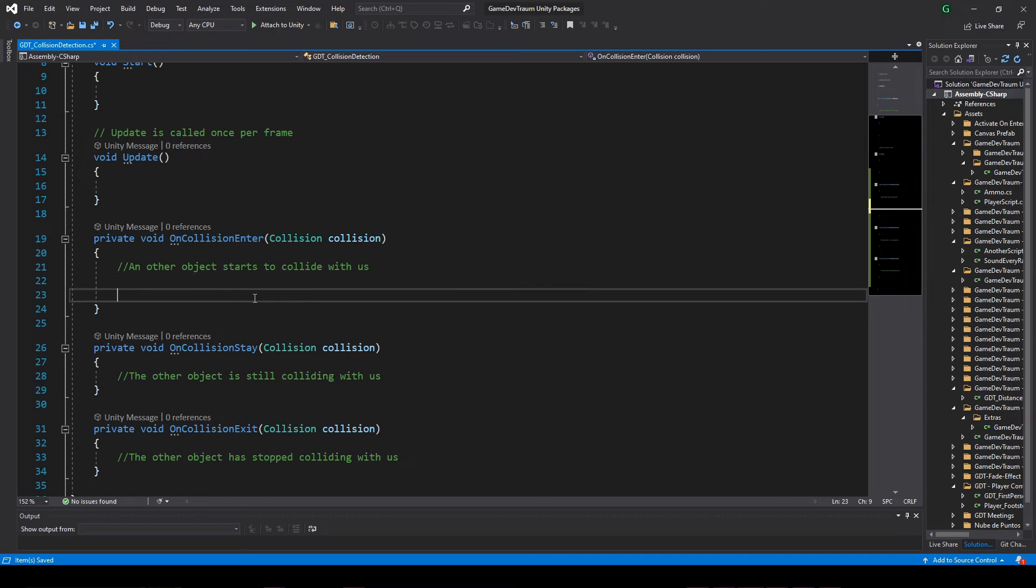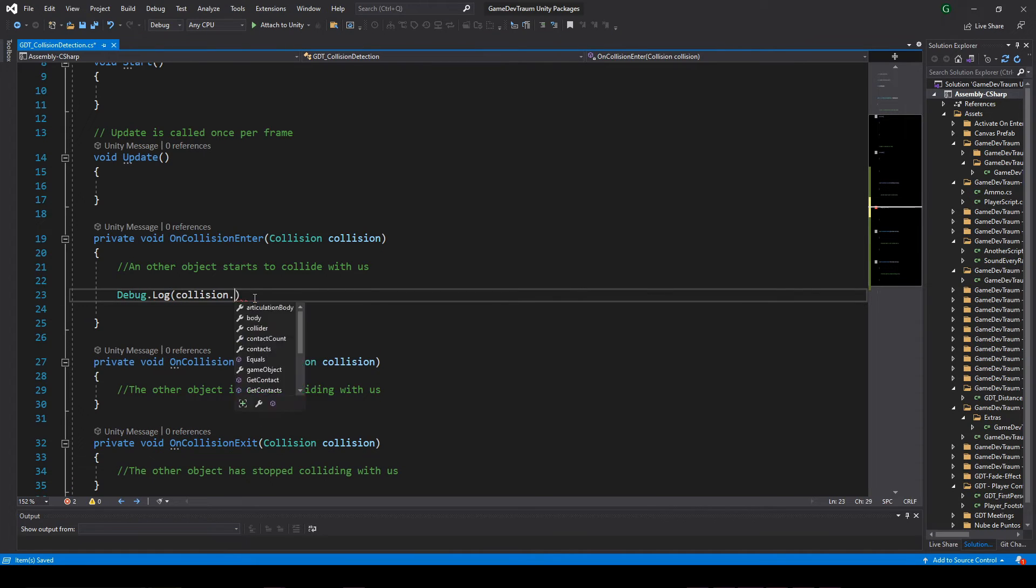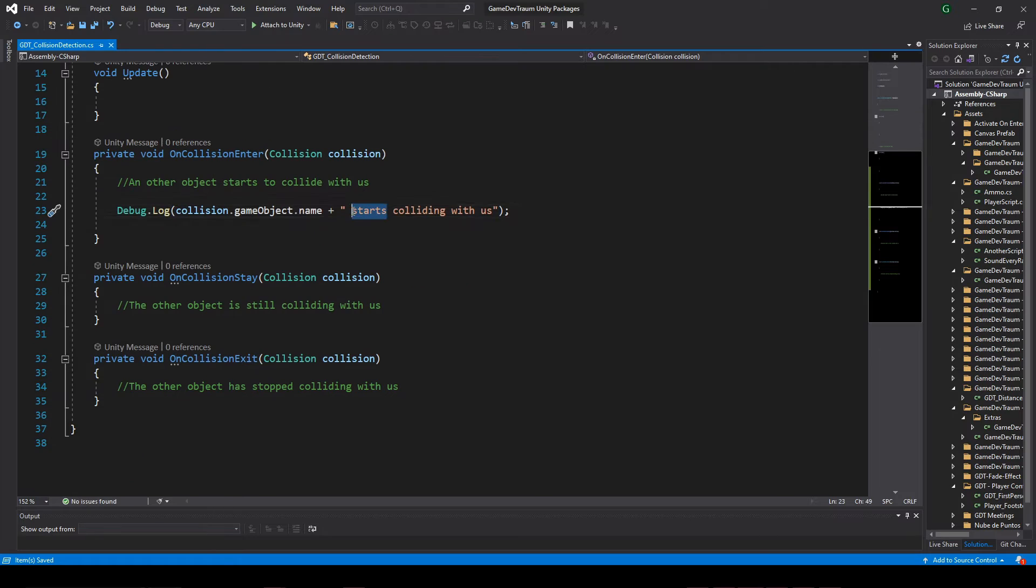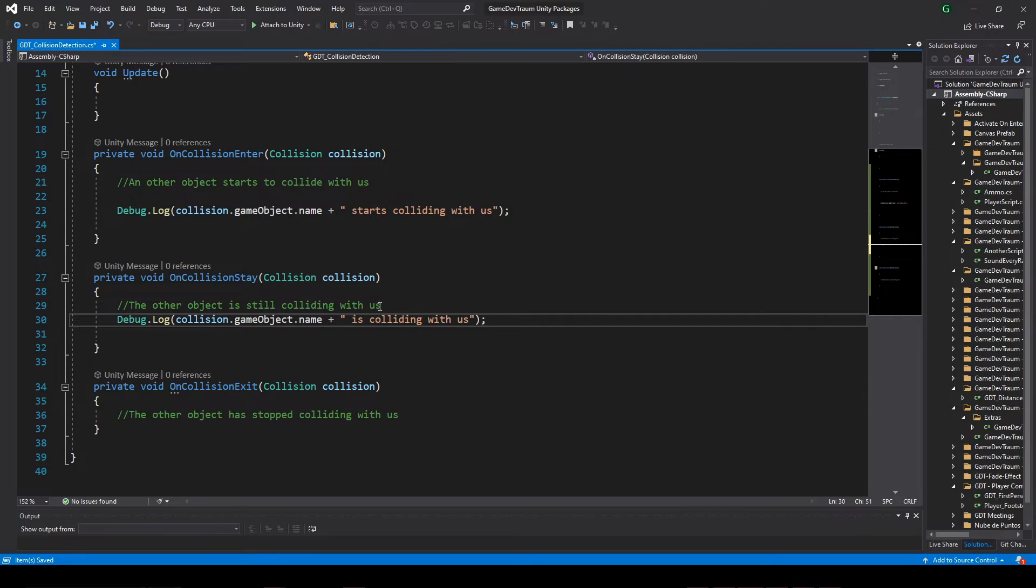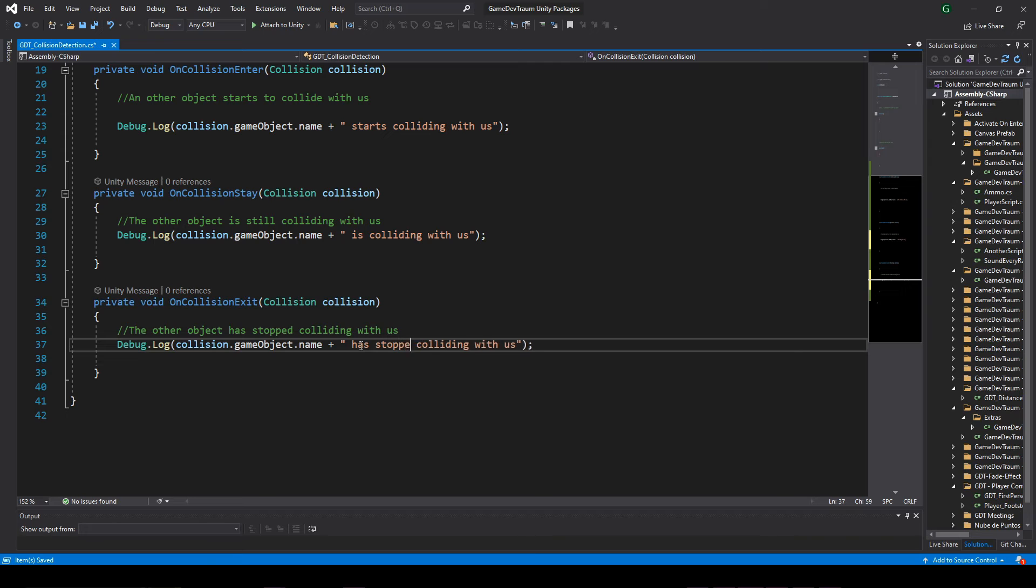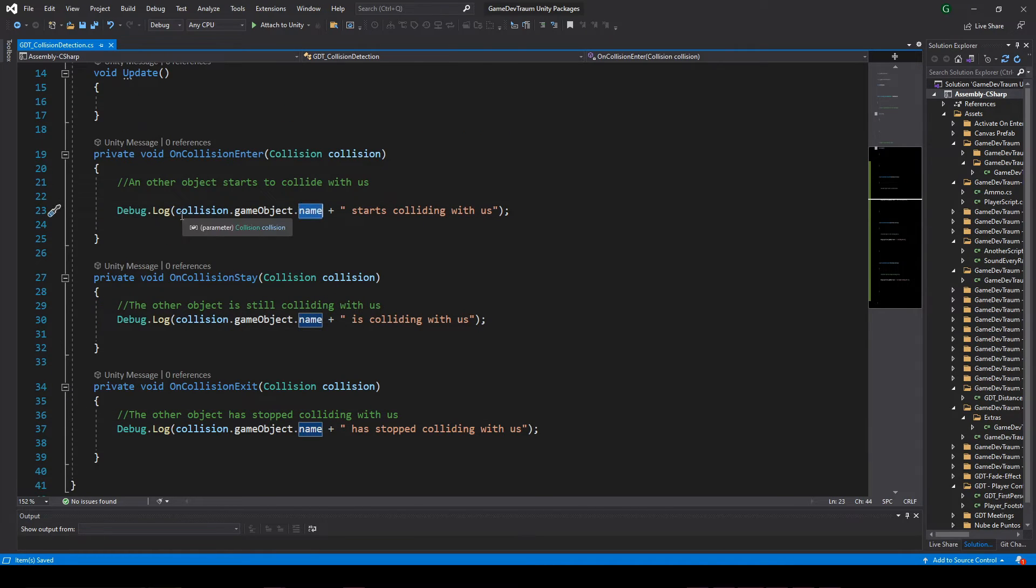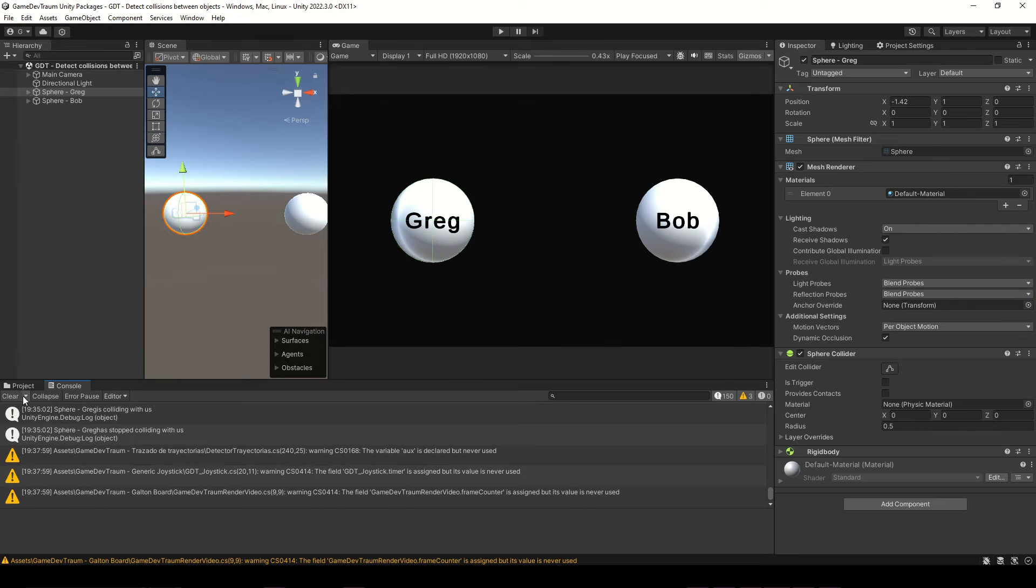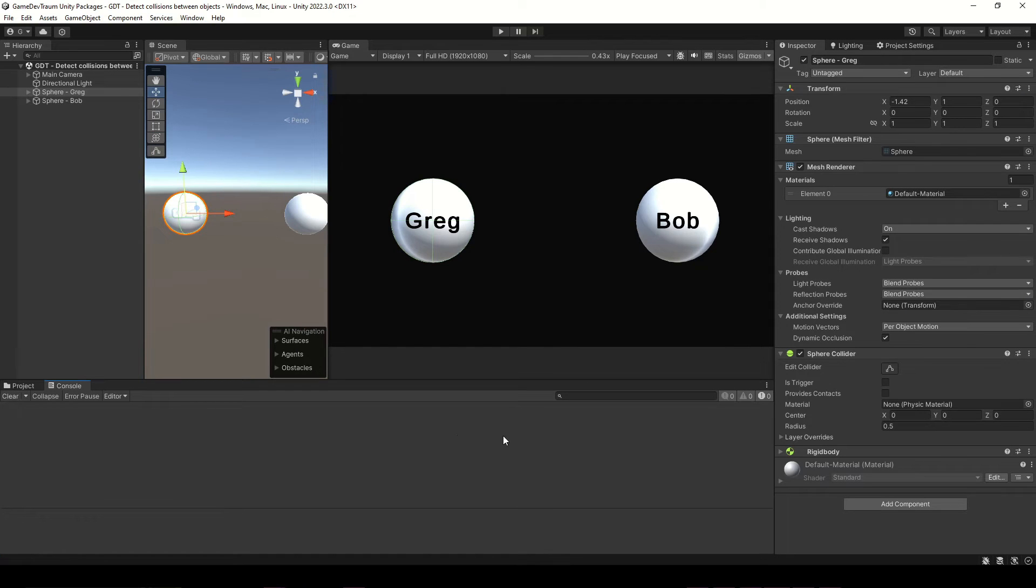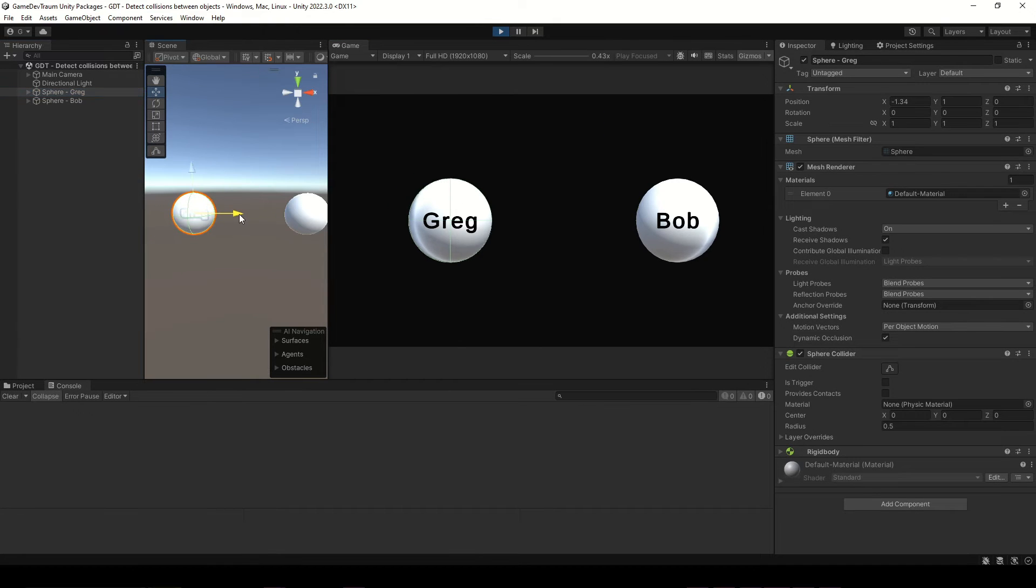Let's print some messages in the console to check if this works and how it works. We are going to print this message inside onTriggerEnter, this one inside onTriggerStay, and this other message in onTriggerExit. Notice that I am using the name of the game object that has the collider that comes as parameter. I suggest for this test that you activate the collapse function in the console. Let's run this and see what happens.